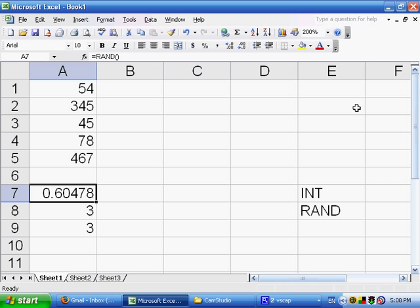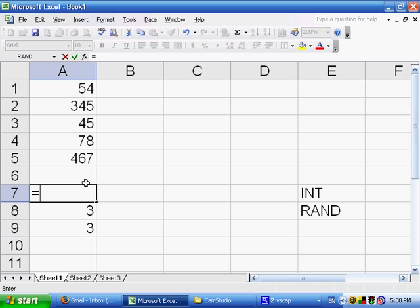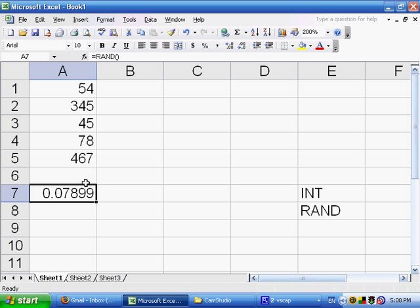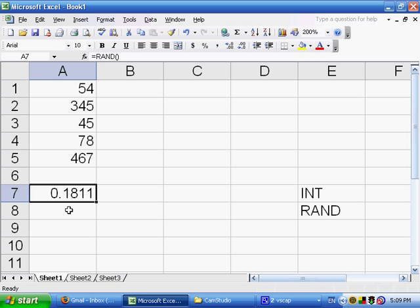For example, I could say equals RAND. It takes no arguments, but it requires that open and close parentheses. It gave me 0.07899, which is between 0 and 1. If I press F9 to explicitly recalculate the worksheet, it gives me 0.00765. If I press F9 again to recalculate, it gives me 0.62695. As long as I keep on recalculating, it's going to give me a new number between 0 and 1.